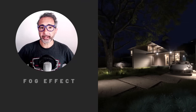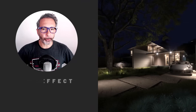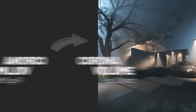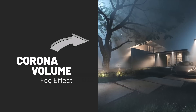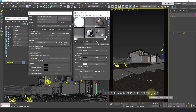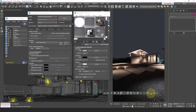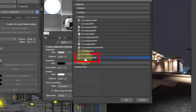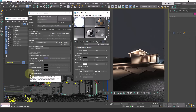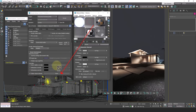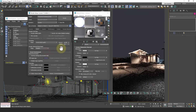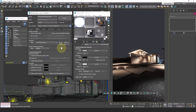How to create the fog effect using the Corona volume material. Let's start from this basic scenario. To add fog, we create a volume material and instance it in the global volume material slot. At first, nothing will happen. Now, to start setting the fog,